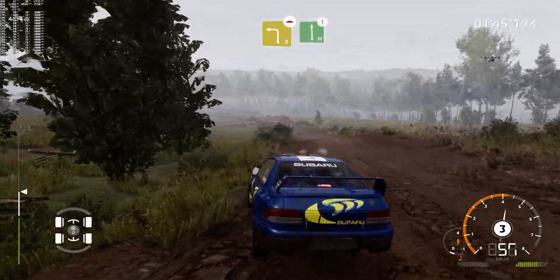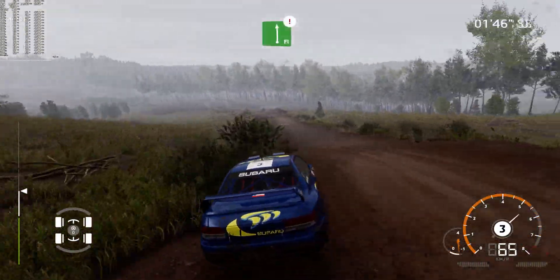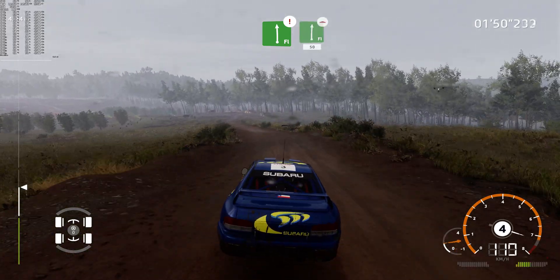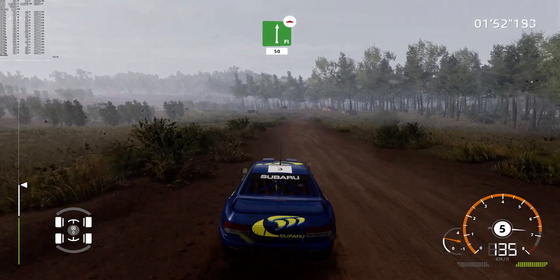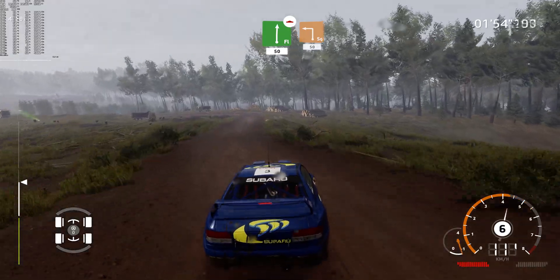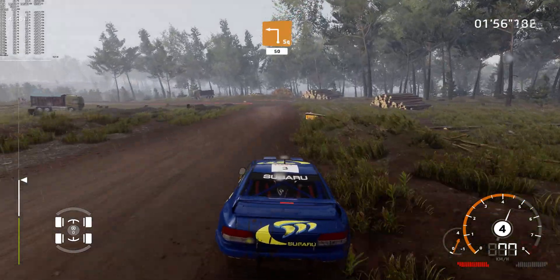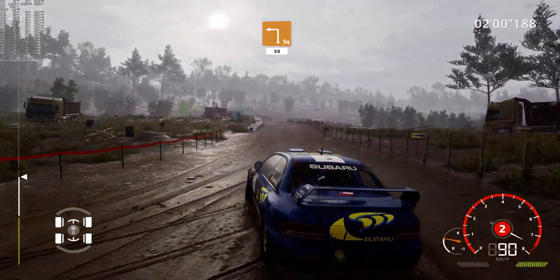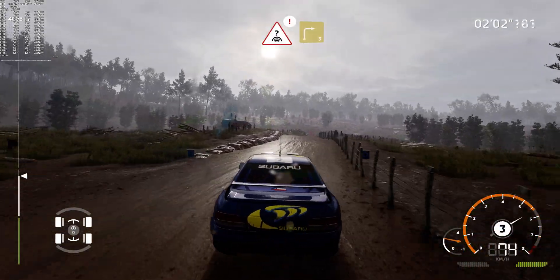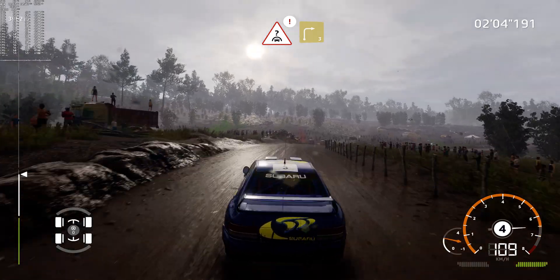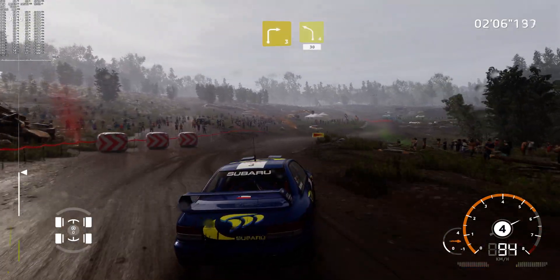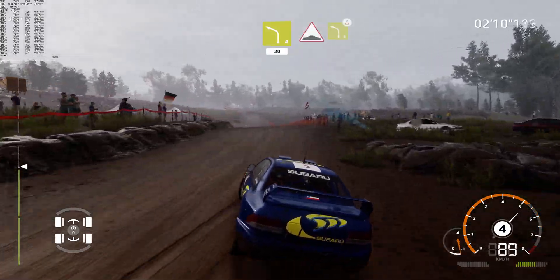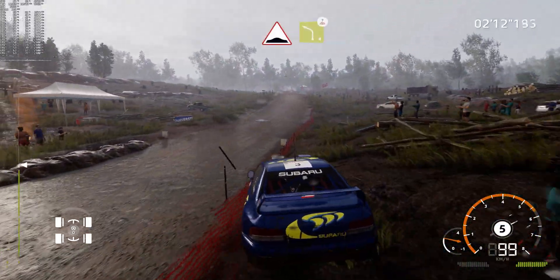Into caution, flat left, long, bumpy. Into flat right, bumpy, 50. Half brake, square left, 50. Caution, crest, into junction, right 3, keep in. Into left 4, keep in, over jump, 30. Bumpy, into left 4, long, and left left.